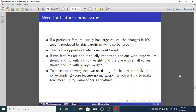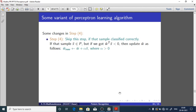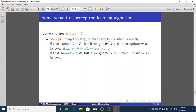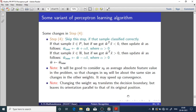We will apply z-score feature normalization for all d features. A variant of the perceptron learning algorithm introduces a learning rate alpha: instead of w_new = w_old + x-bar, we use w_new = w_old + α·x-bar (or w_old - α·x-bar), where alpha is a positive quantity. It is also good to consider x0 as the average absolute feature value so that changes in w0 are about the same size as changes in other weights, which may speed up convergence.